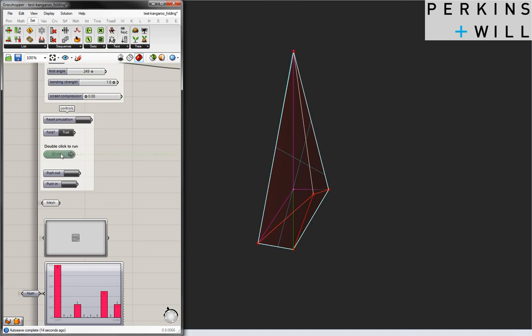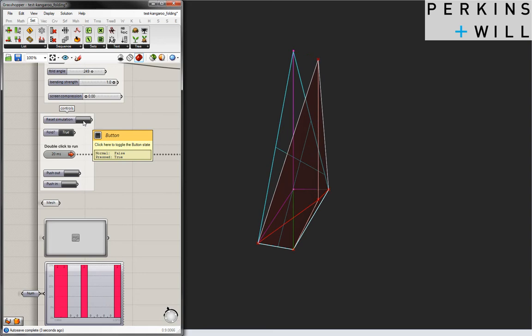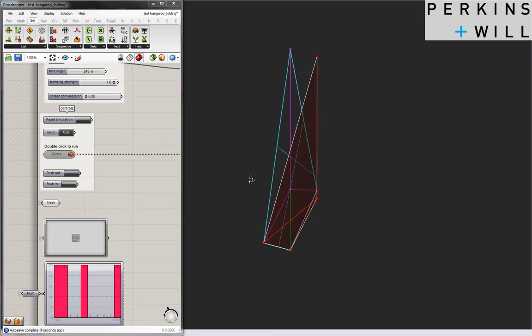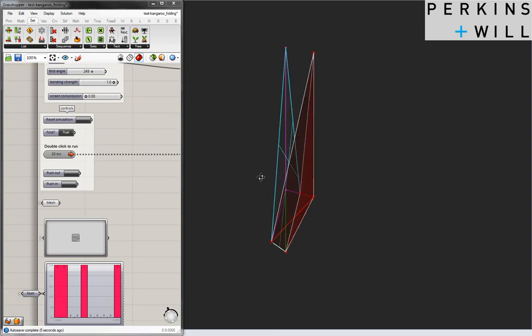This is a demonstration of a script which uses Kangaroo to explore folding geometries, in particular for the partition wall we are designing.